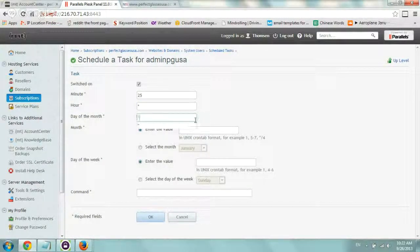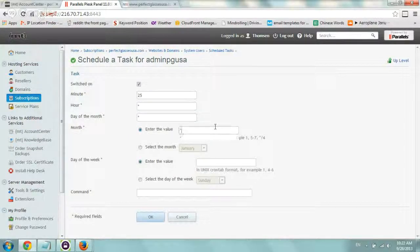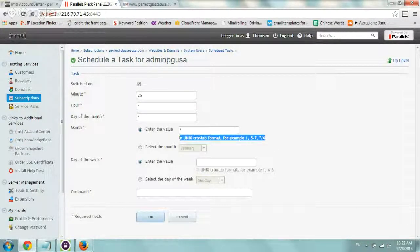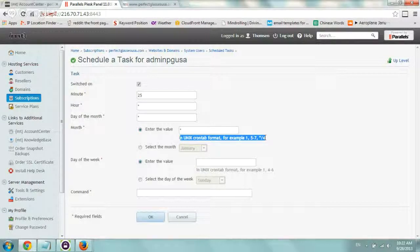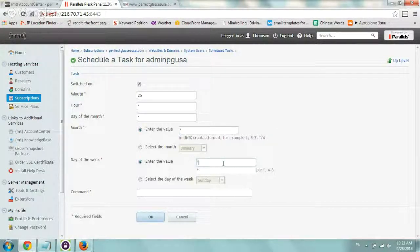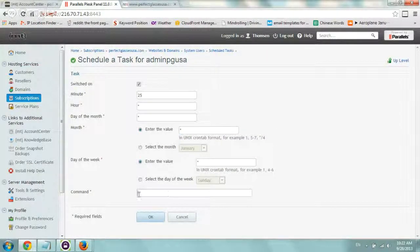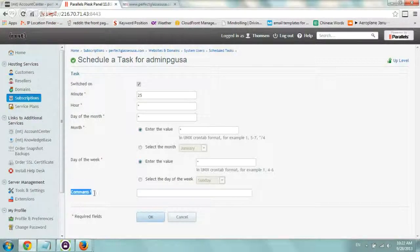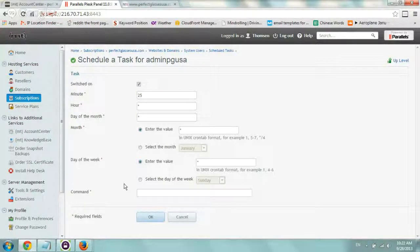And then day of the month, month, of course, you can see the example here. Month one is January, obviously, and day of the week we can specify that as well. And the final thing we need to do is actually include the command. So what is the script we want to run?